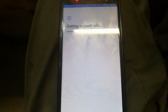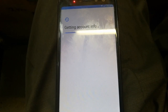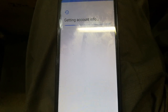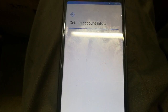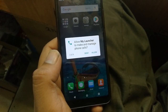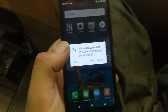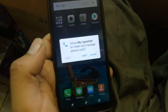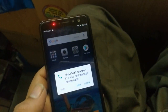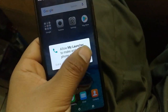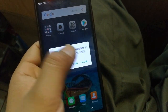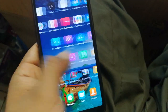The battery was a little low so I put it on charge. After finishing the setup process, click Next through the remaining steps and allow any permissions. You are now in the phone without the FRP lock.